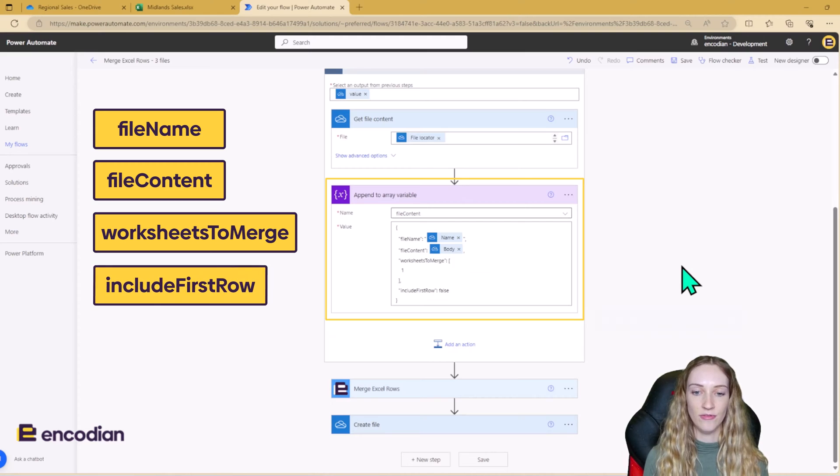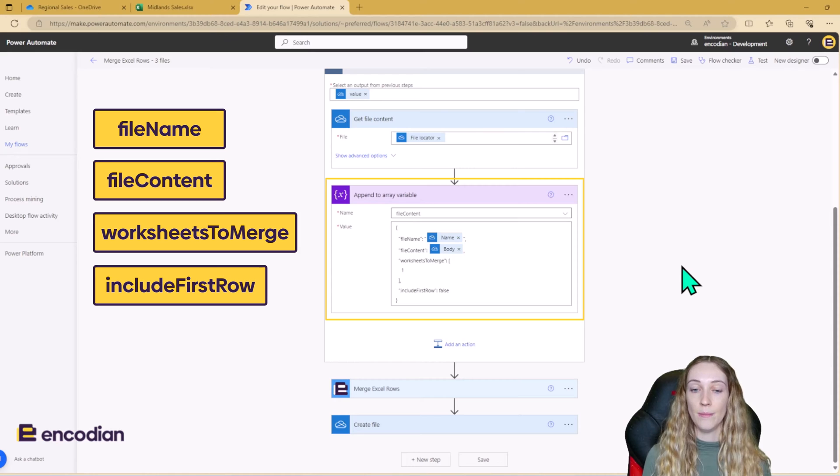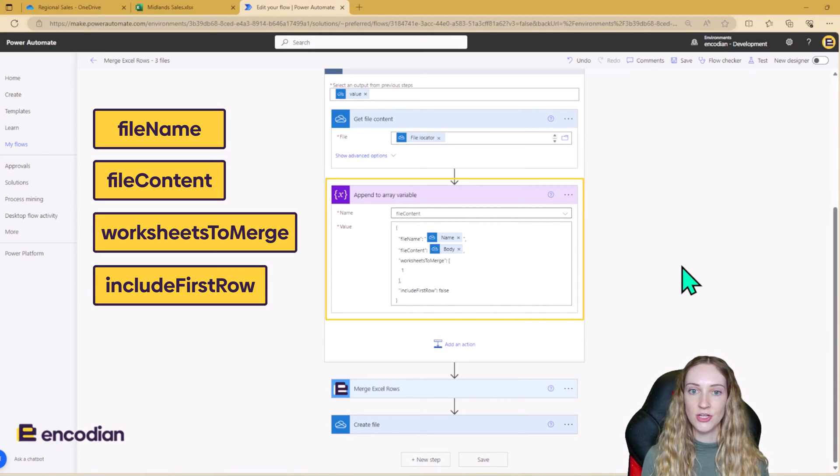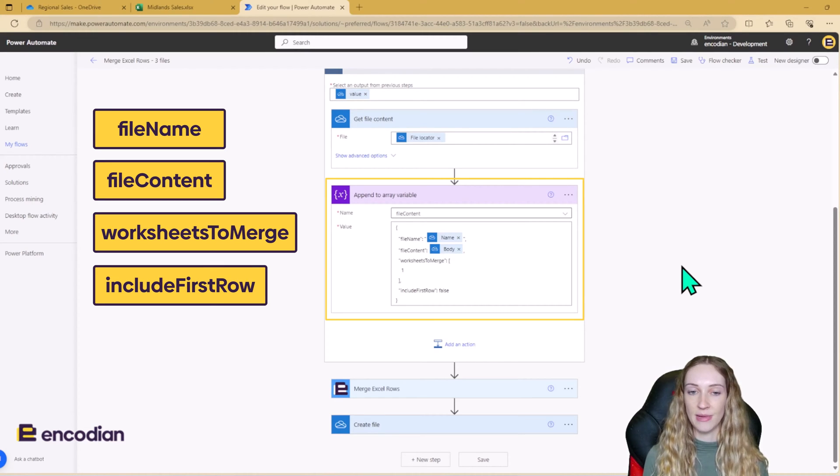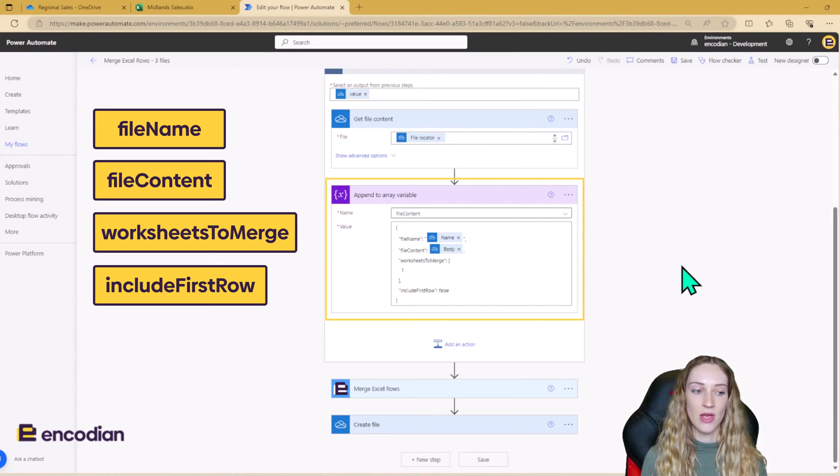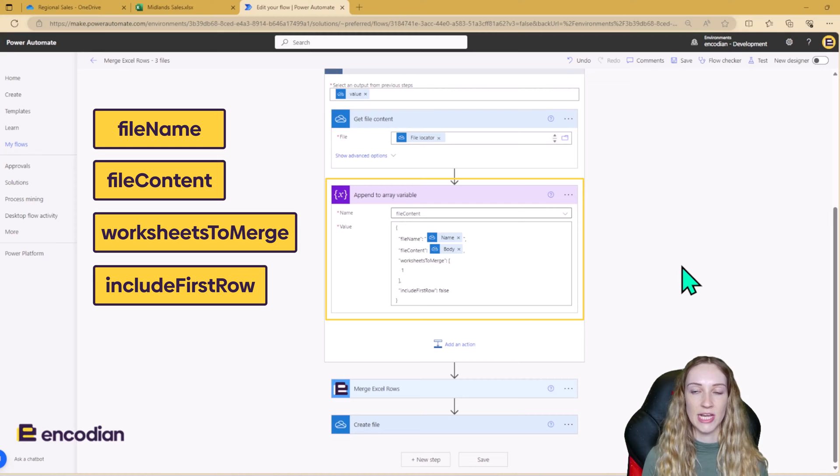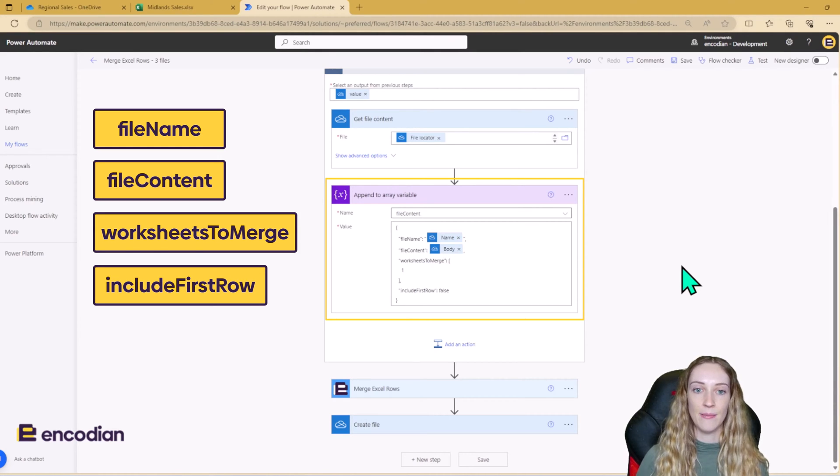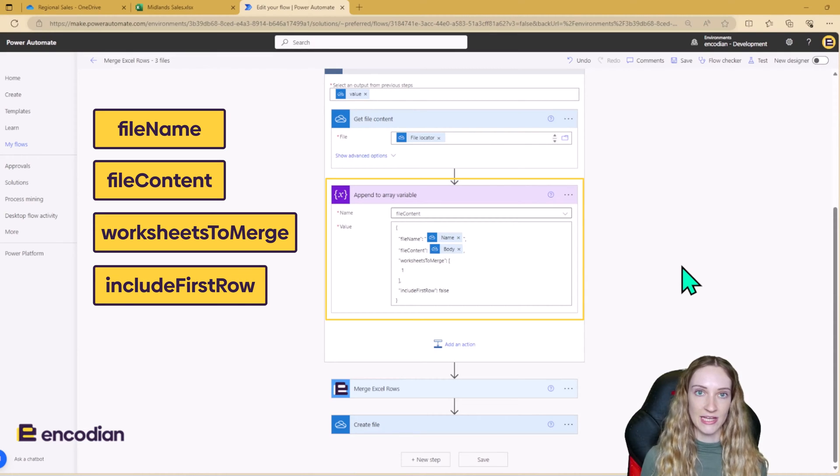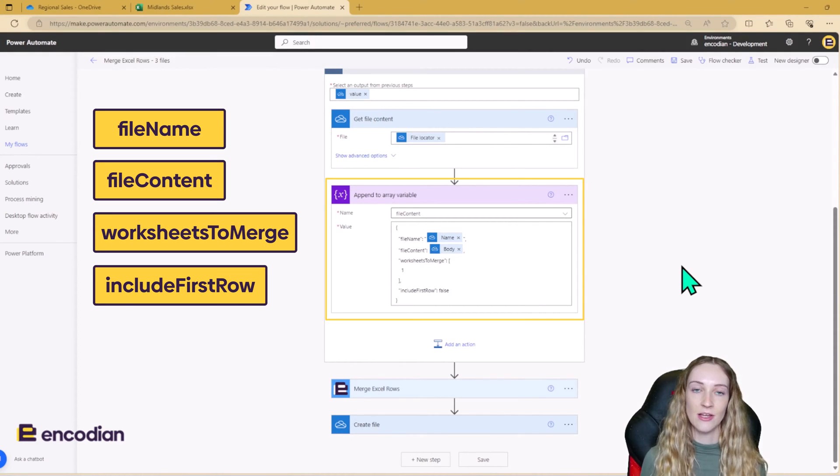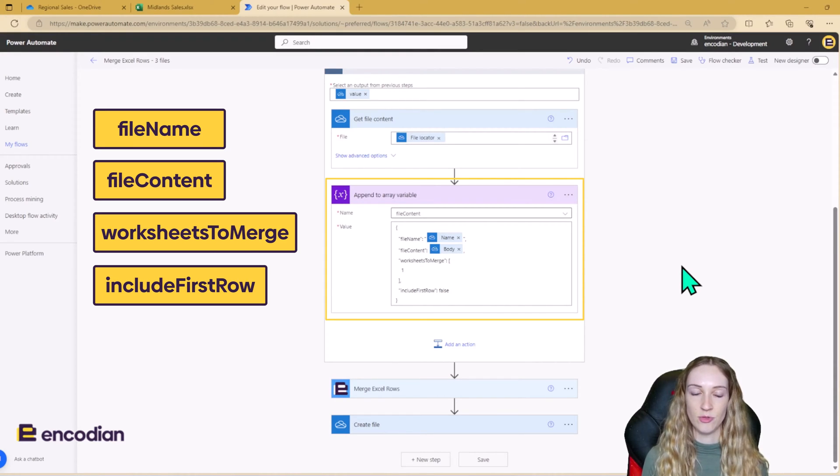And lastly, we have include first row. So I'm setting this as false. So include first row means that when the data is merged, do you want to include the header row in the merge? So this doesn't mean, do you want to include the header row at the top of the new file? This means that the header row is going to be included with all of your data when the merge happens. So that means if this is set to yes, you'll get header rows in the middle of your data set because it's being included as data. So it's going to be put in as data. So just bear that in mind that this is different from just having the header row at the top.